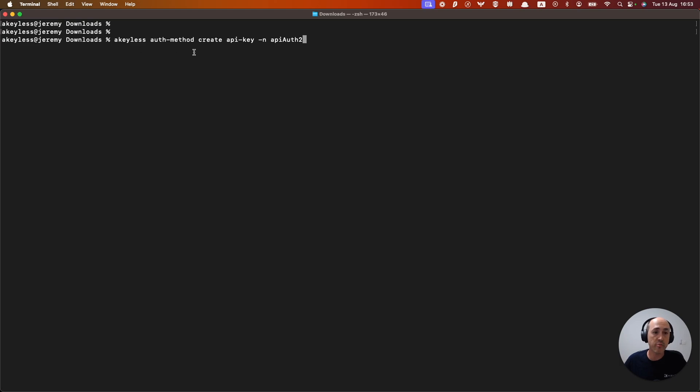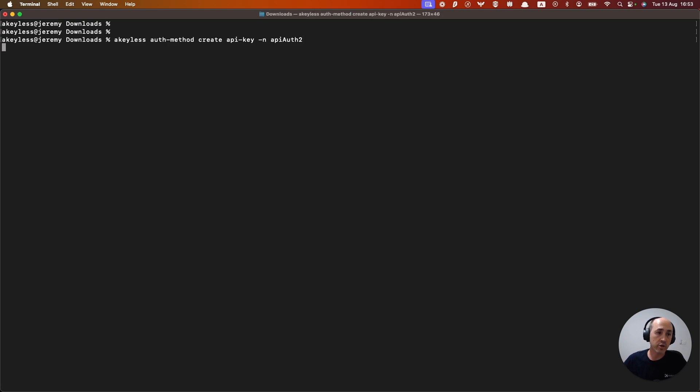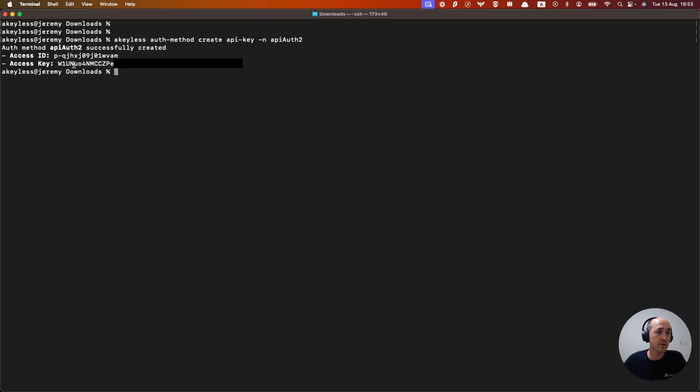We have keyless auth method create API key minus n API auth2. We don't want to trample the previous API key name because if we tried it would give us an error. When you click enter it's going to give us the details as we can see here. We have our access ID and our access key which we can save for later.